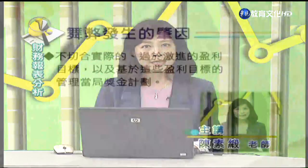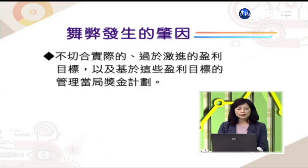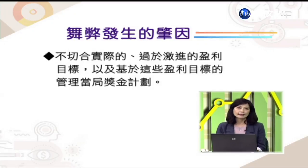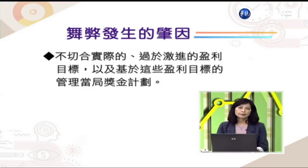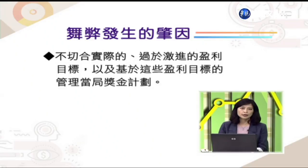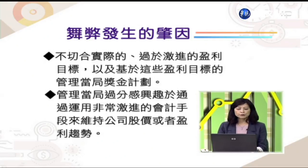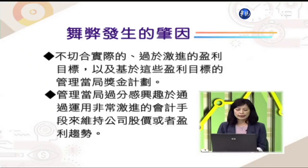舞弊发生常见的征兆提醒同学注意：第一，管理阶层有不切实际、过于激进的盈利目标，以及基于这些目标的绩效奖金；订定营业目标时要符合自身状况能够达成，而非一味以过高绩效要求同仁。第二，管理当局过分感兴趣，透过激进手段维持公司股价或盈利趋势，可能运用舞弊手法来达成。